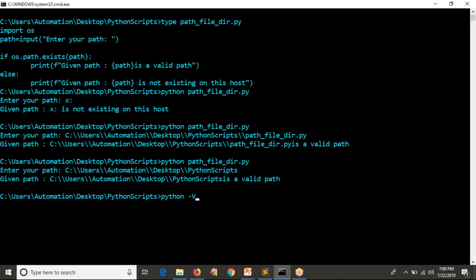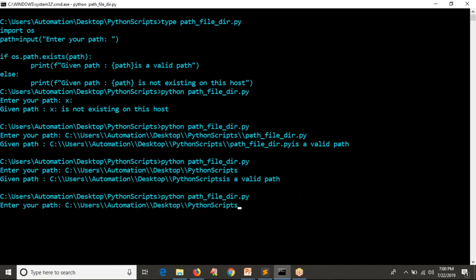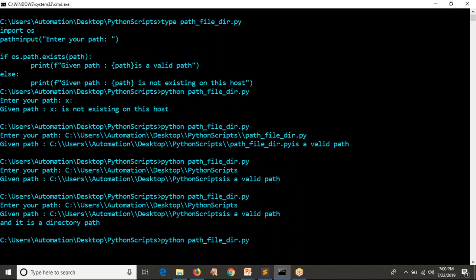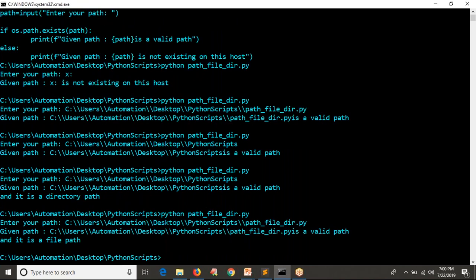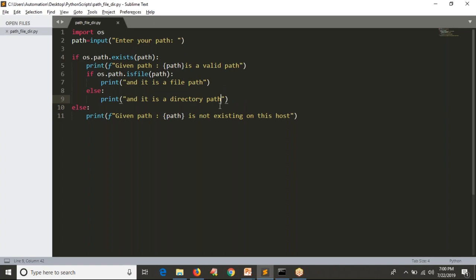Now I'm going to run it and provide a valid directory path — it says 'Given path is a valid path and it is a directory.' Then I rerun and provide a file path — it shows 'It is a valid path and it is a file path.' This is the way you can verify whether a given path is a file path or a directory path. Make sure that before validating, you first check whether the given path is existing on your host. If it is not existing, you can't identify whether it is a file or directory.